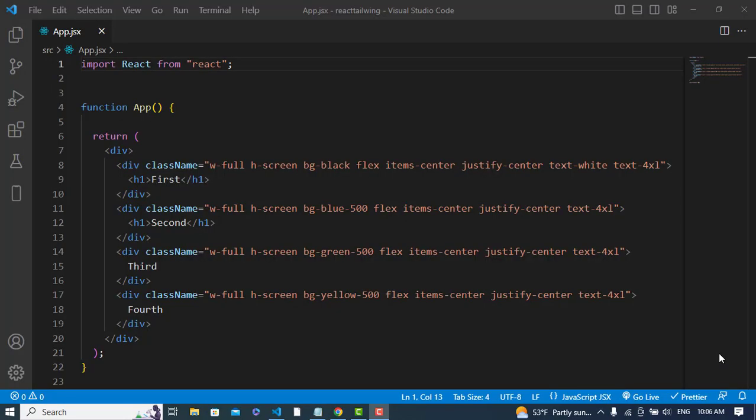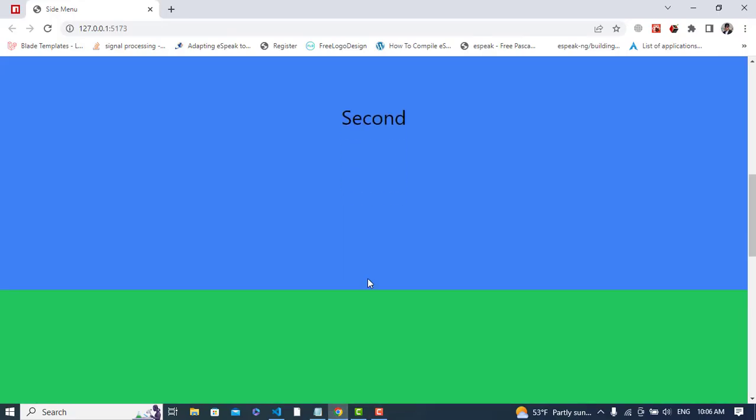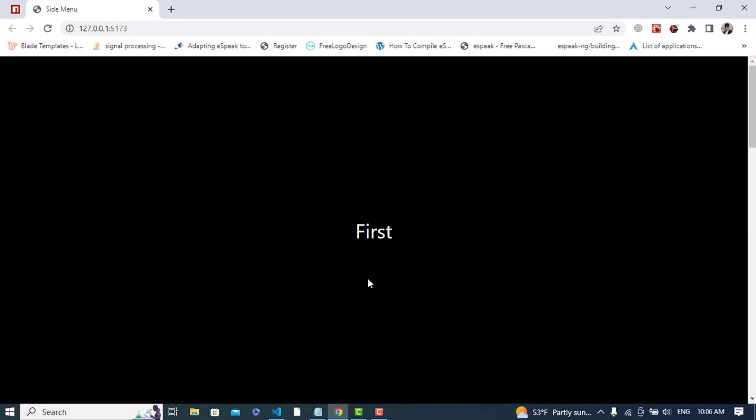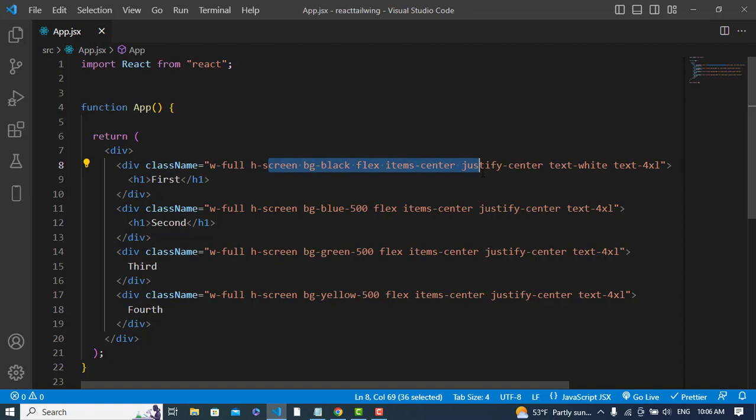Hi, in this video we will add scroll animation to our pages in React.js. I have created this design with these pages, and I have styled them using Tailwind CSS. Now we will add the animation to them.